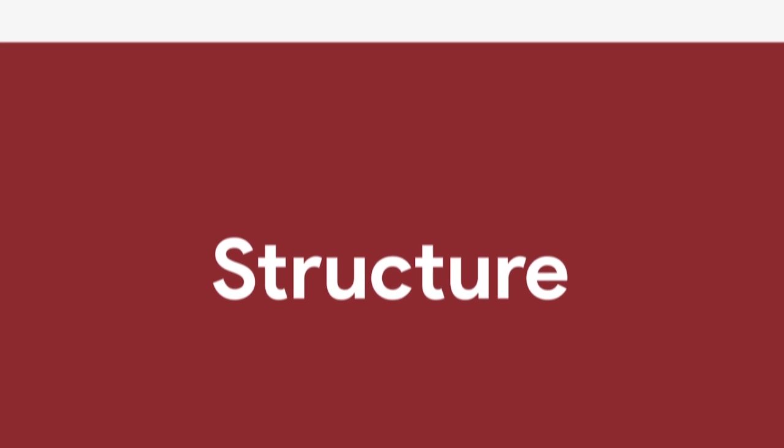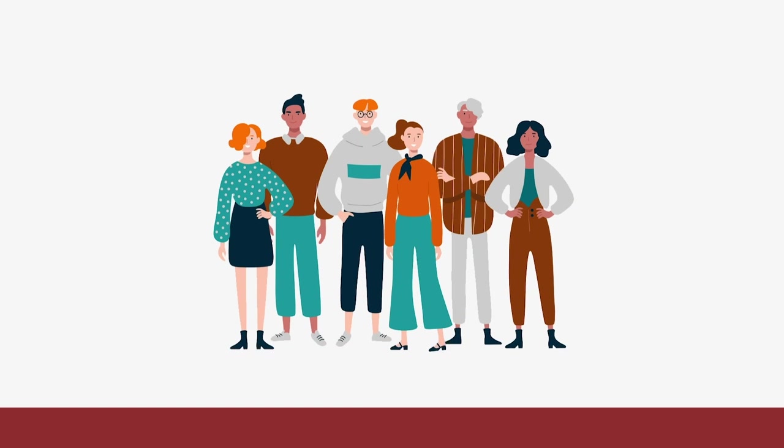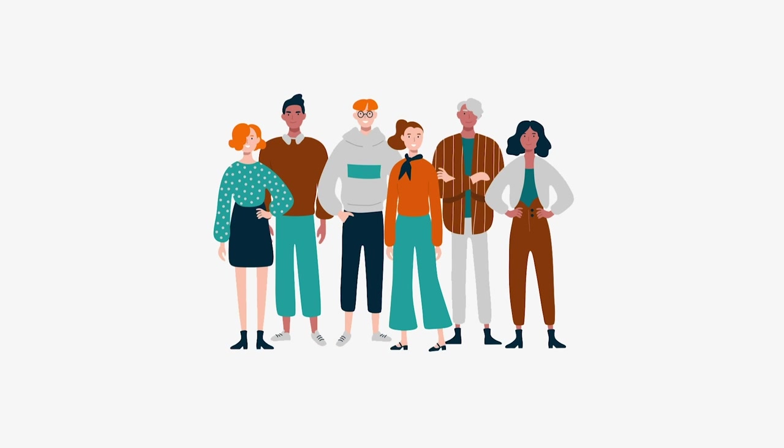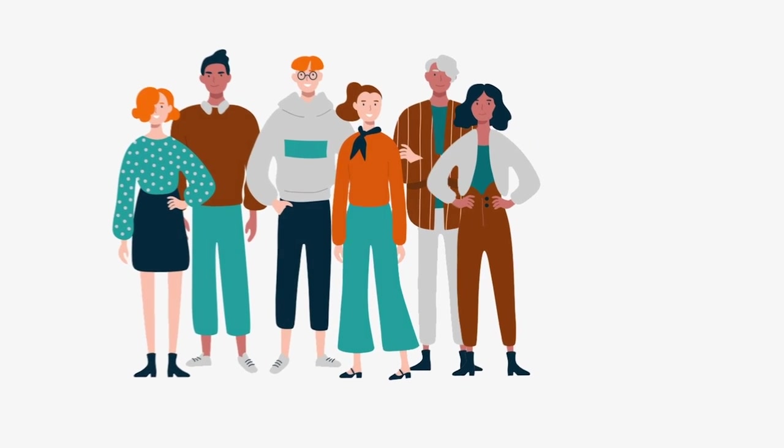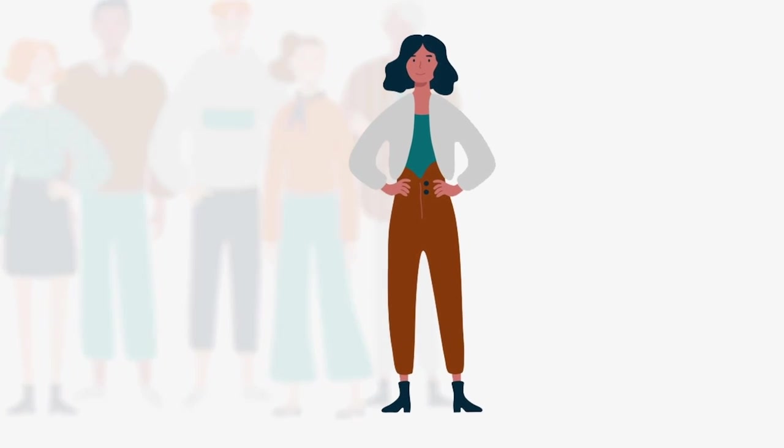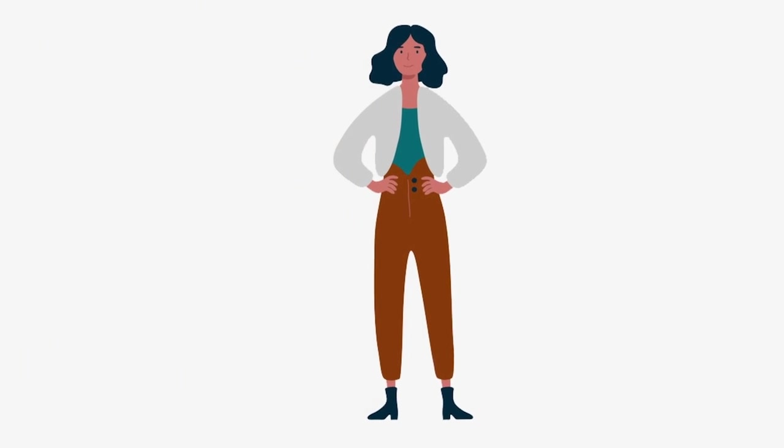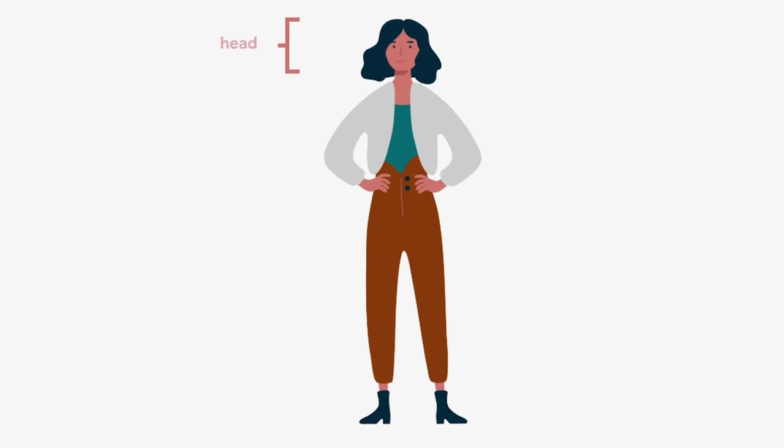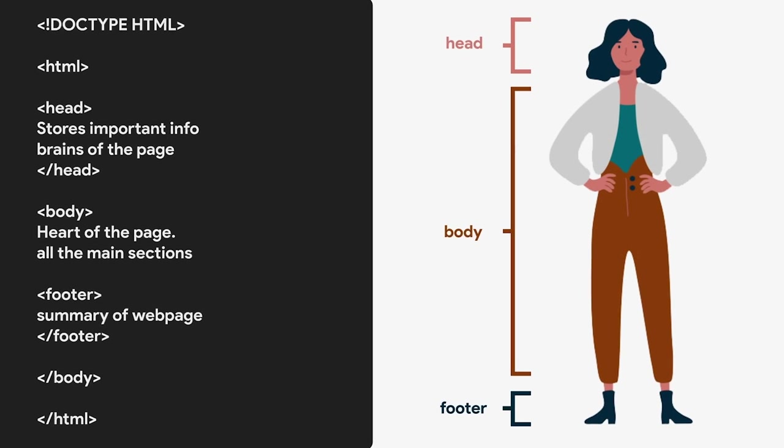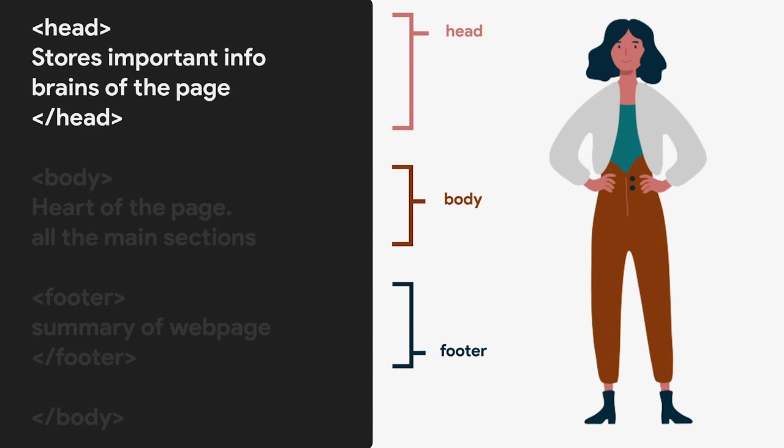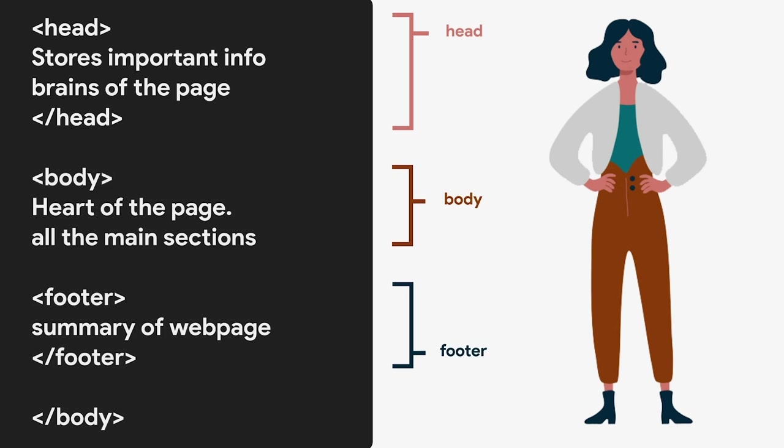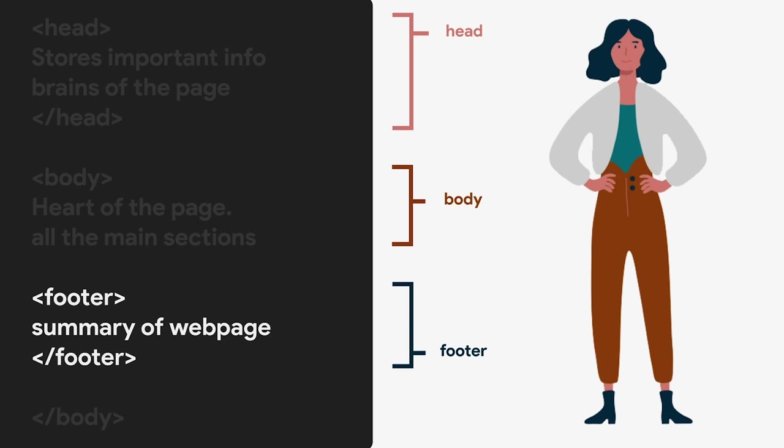HTML structure in many ways mirrors our own structure. While all people are different, structurally they share many similarities. They store important information in their head. They have a body and feet. Likewise, a website also has a head, located at the top of the HTML document, followed by a body and feet or footer.